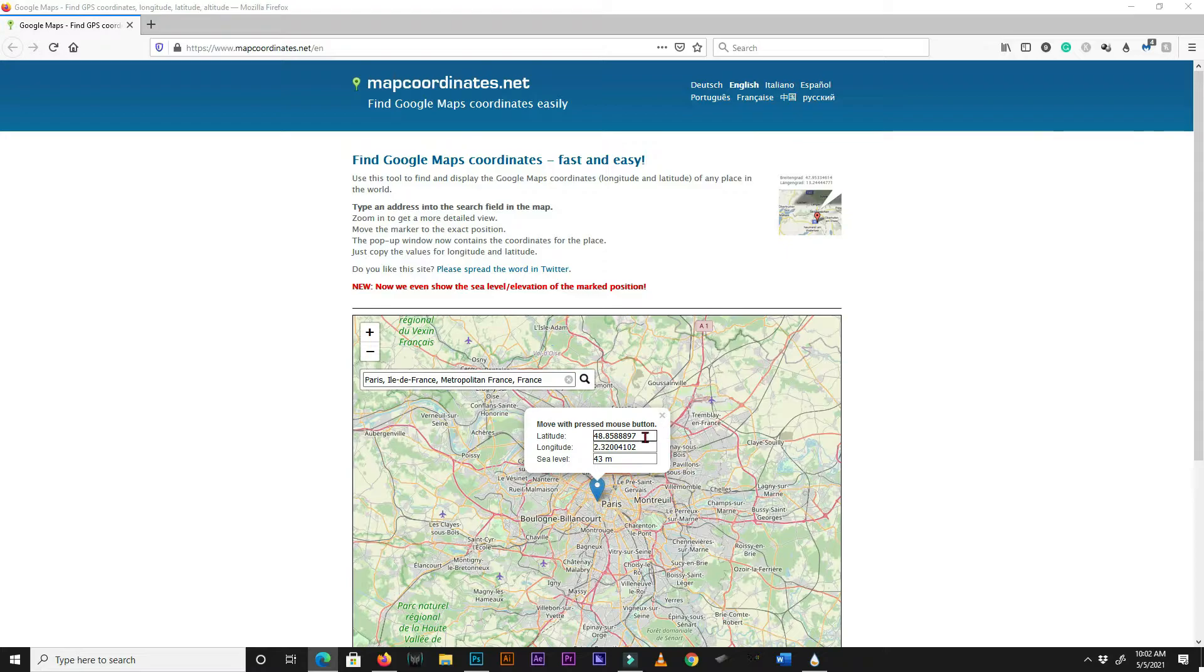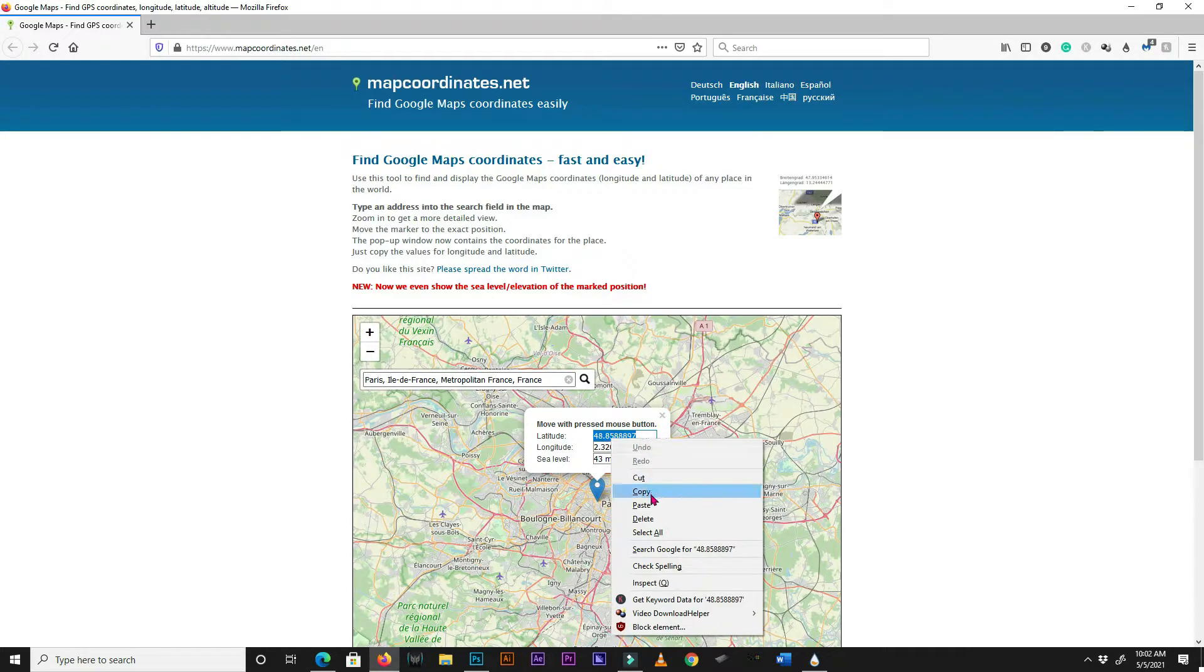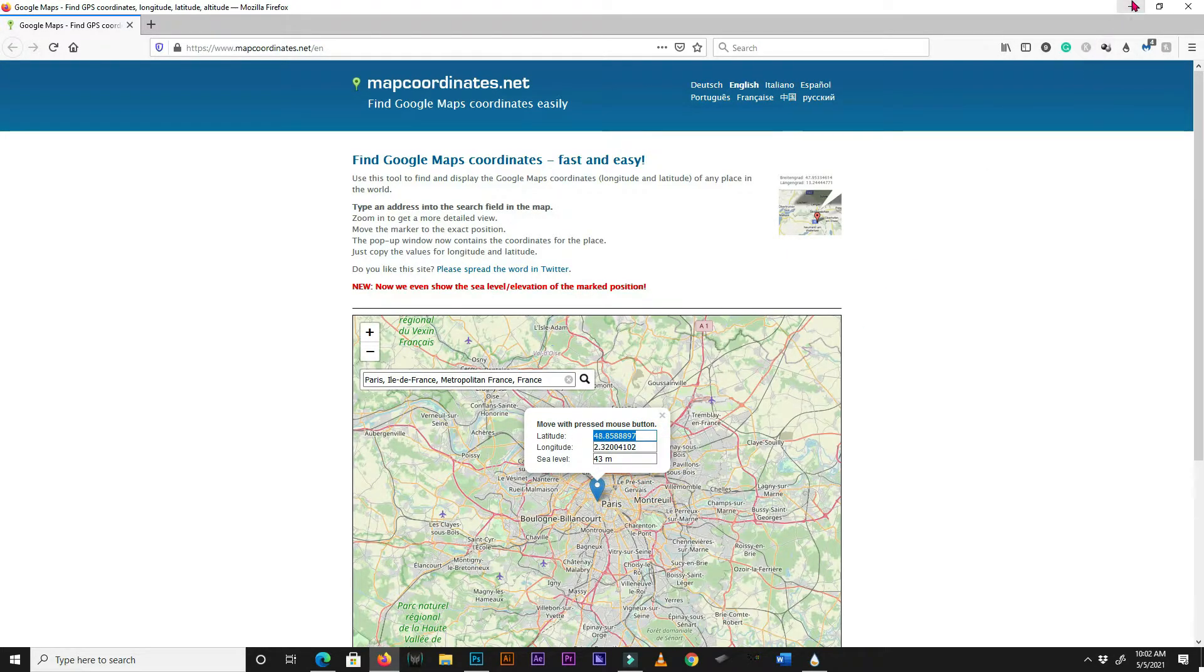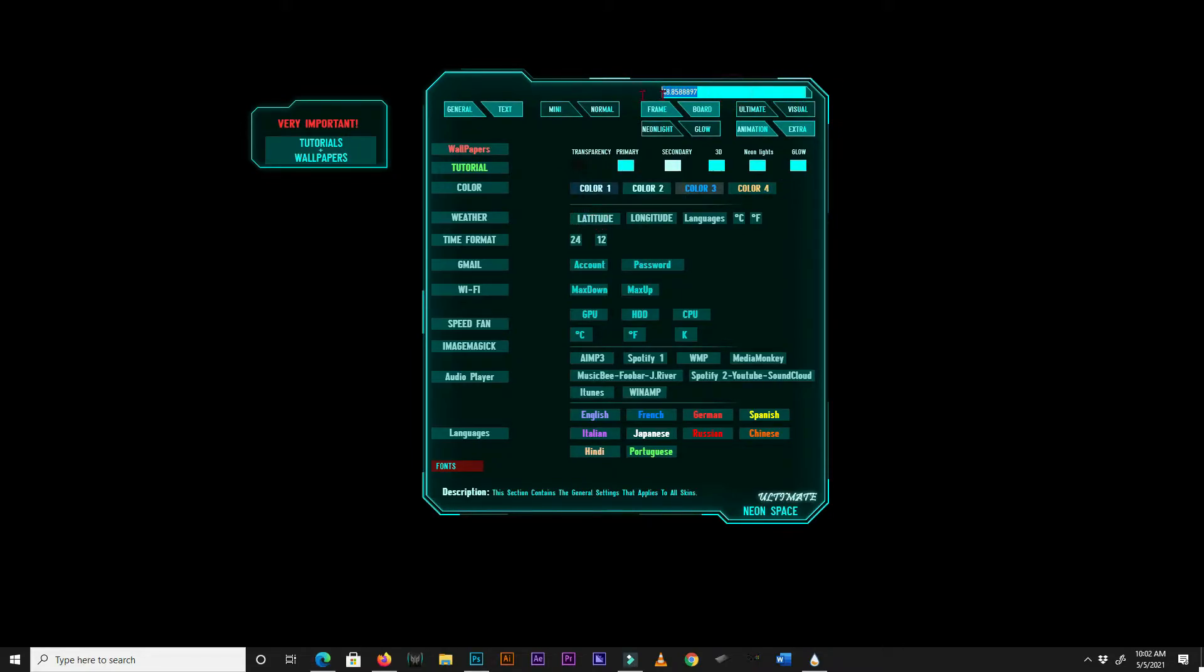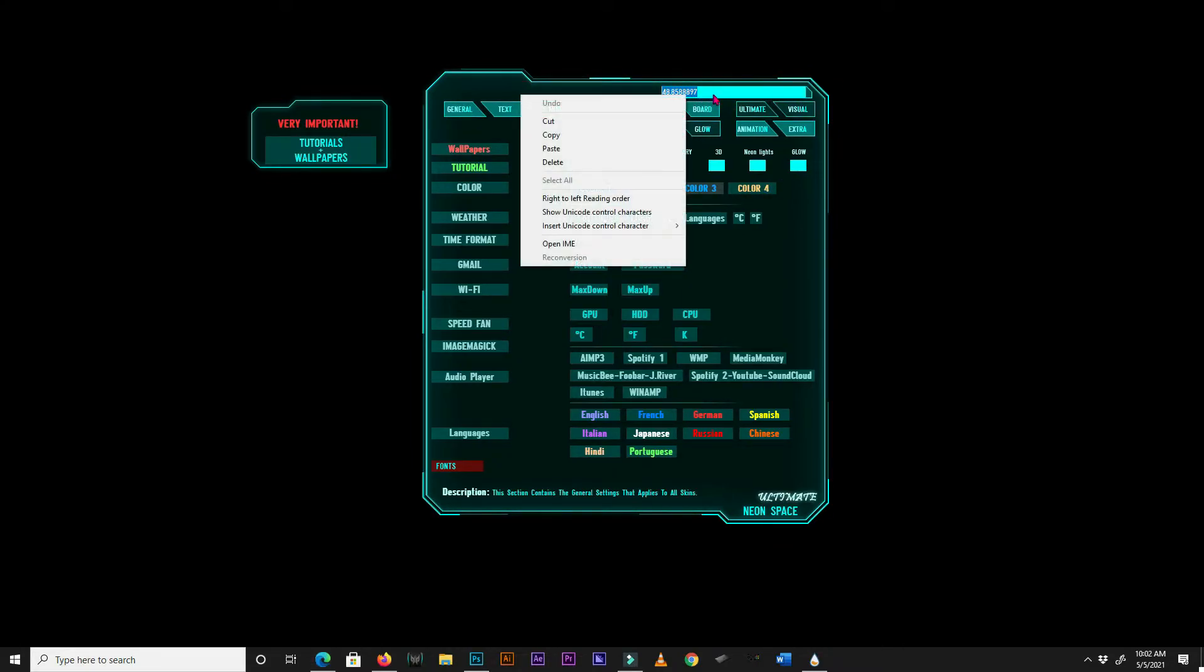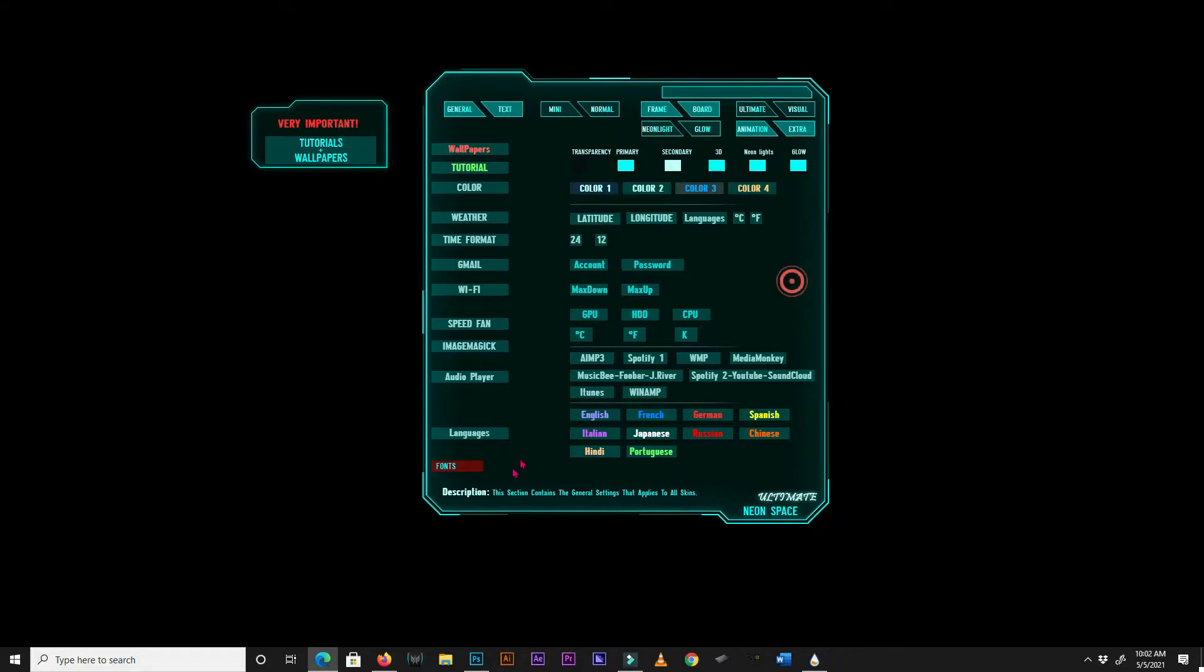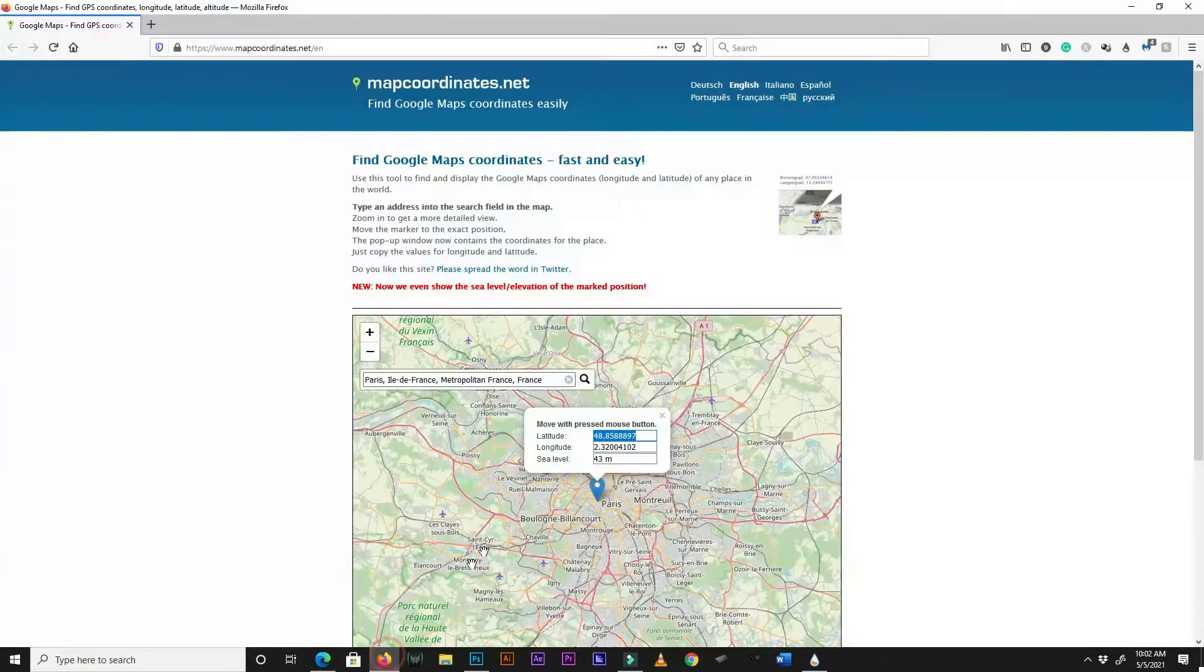Now copy your latitude and return to the menu skin. Click on latitude and paste your latitude in the input bar on the top right corner of the menu skin. Do the same for your longitude.